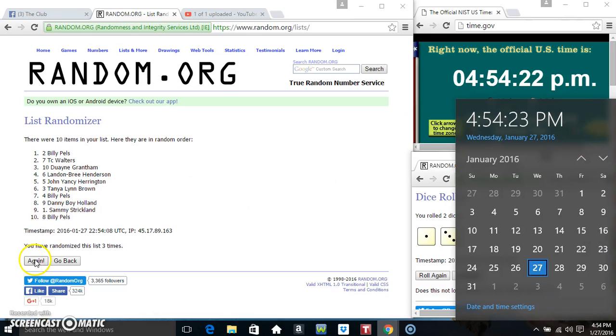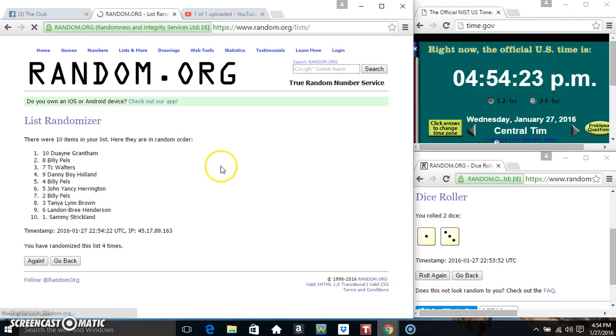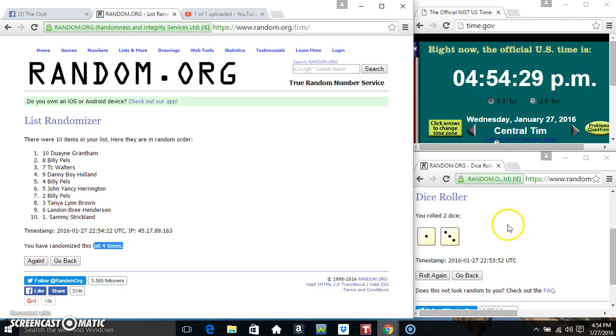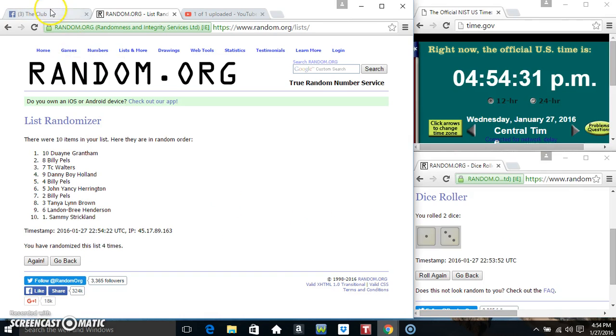Final time. Good luck everyone. Mr. Dwayne Grantham, spot number 10. 10 items on the list, 4 times, 4 on the dice.